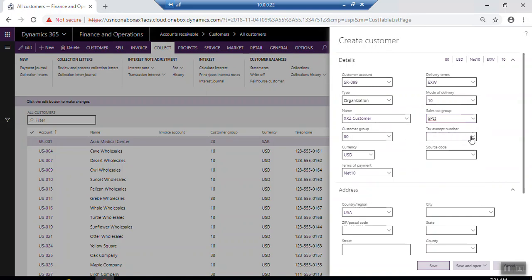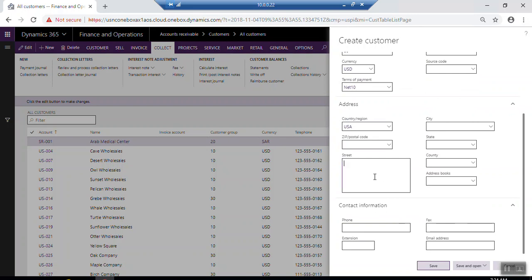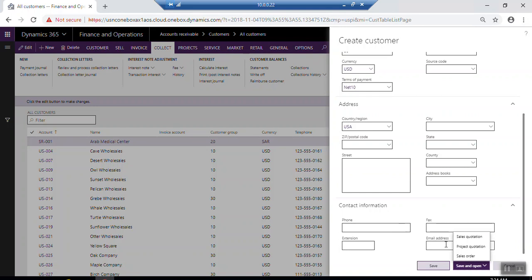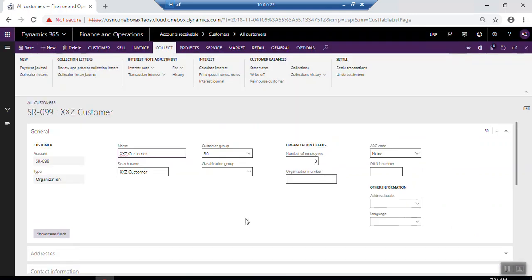You also need to provide the address — select the default address including city, state, country, address book, and street number details. Enter the main contact information for the organization. Once you finish, click Save or Save and Open. Save and Open will open the customer profile to add more information. Click Save to go to the customer profile screen in order to add additional information.